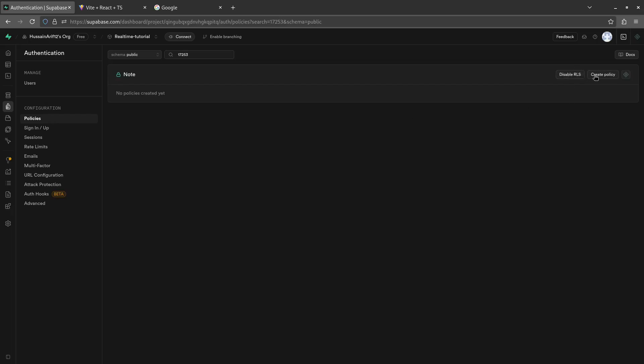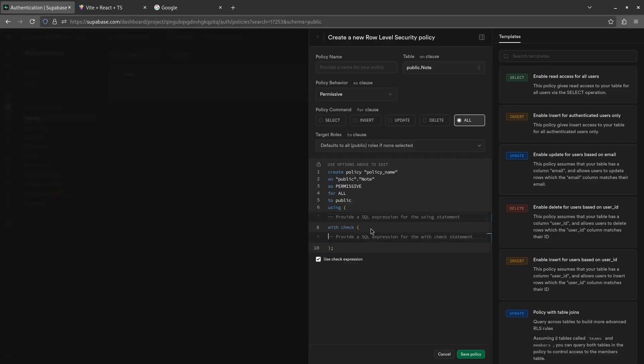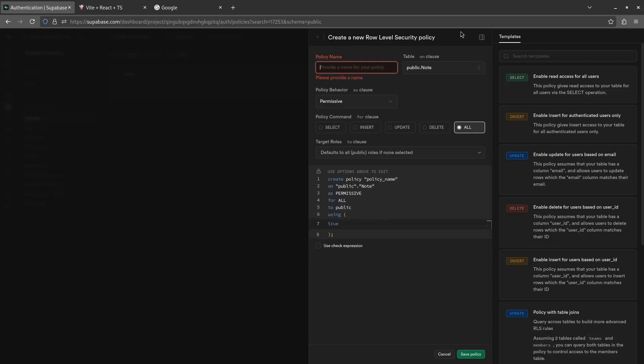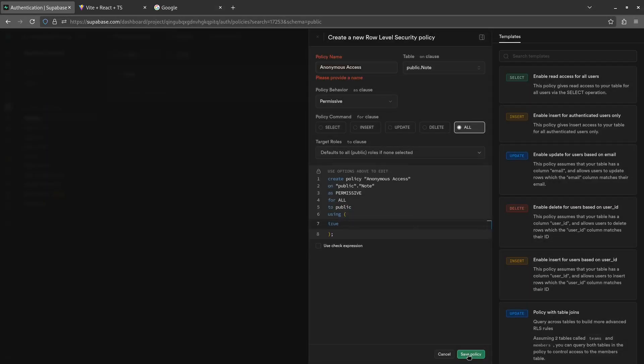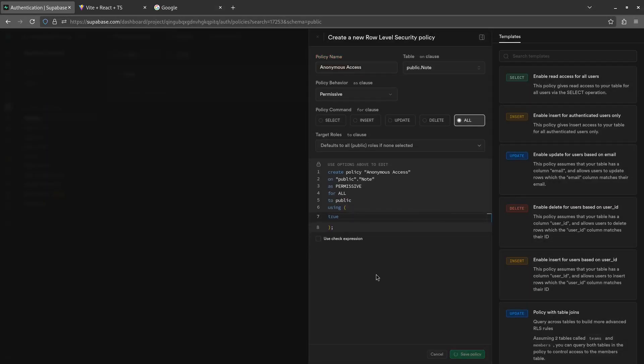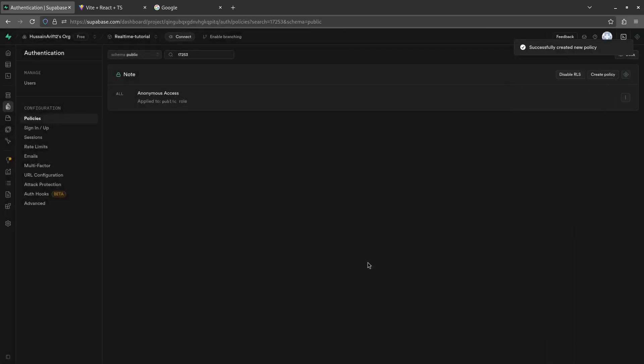Now let's configure some policies. In your notes table, create an RLS policy since RLS is now enabled. Now we need to make sure that anonymous access is enabled. To do so, click on all, move the check expression to use true, and then save policy. We need to create a name here.